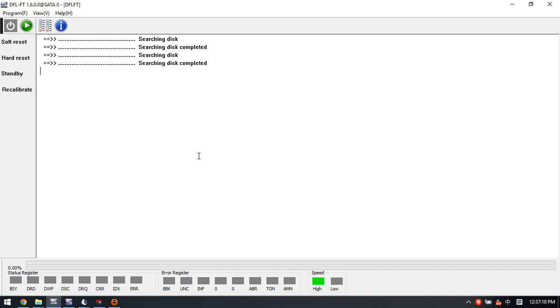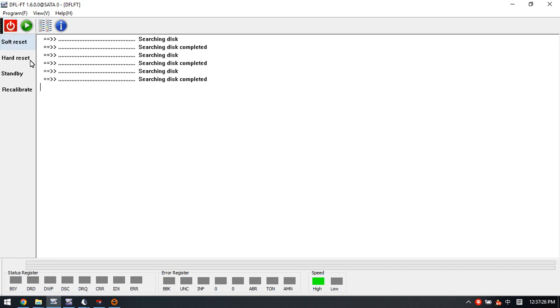We all know that the sector access issue is one common problem. That means all sectors are red, not accessible. And this is one common issue for Toshiba hard drives.